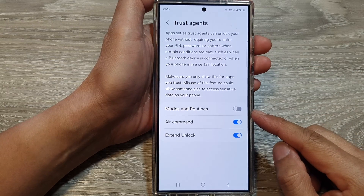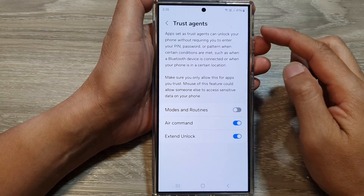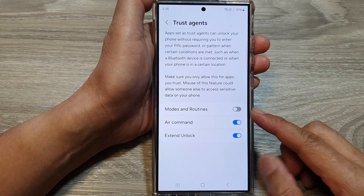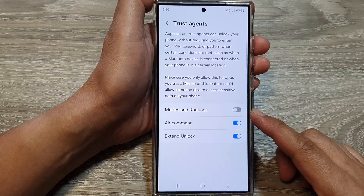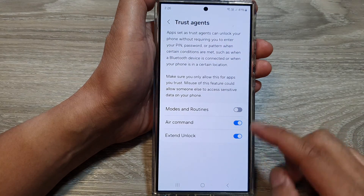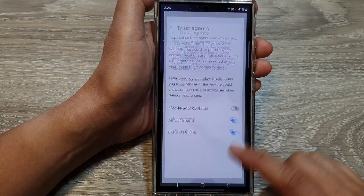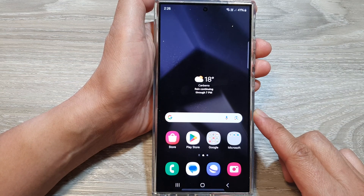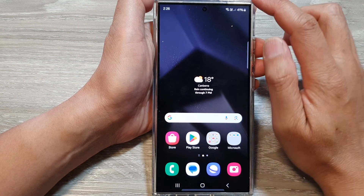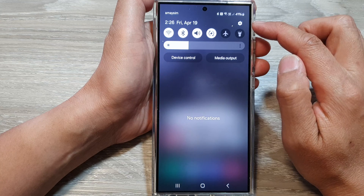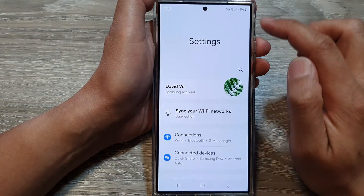How to enable or disable trust agents modes and routines on the Samsung Galaxy S24 series. First, tap on the home button to go back to the home screen. On the home screen, swipe down at the top, then tap on the Settings icon.